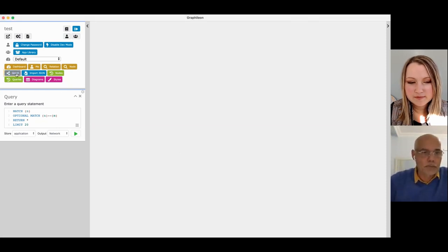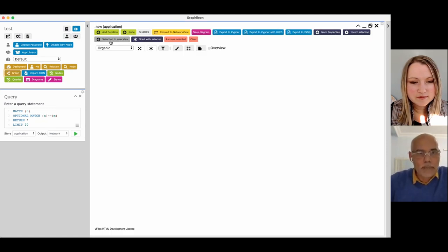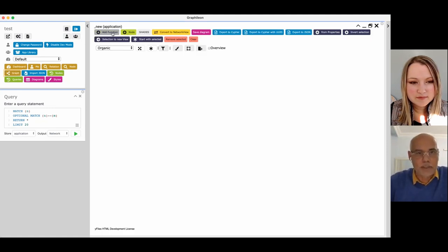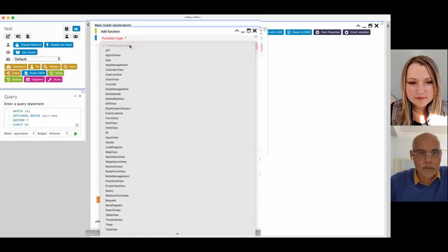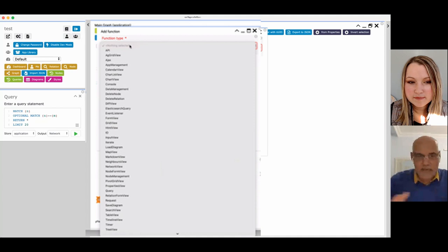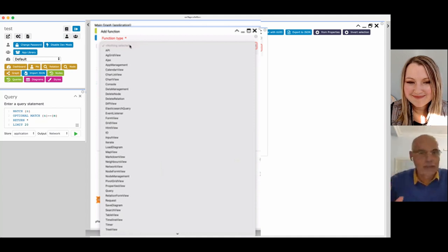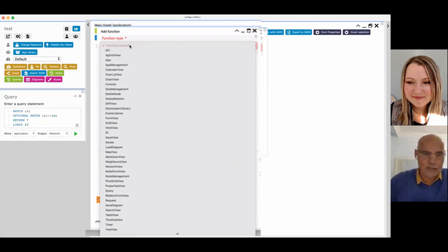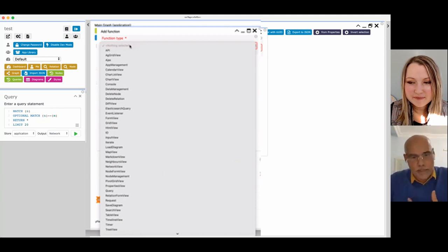We have many types of functions, not just the dashboards or the HTML views. If I start with a blank application, I have here a button that says add function. Now, here you can see all the functions that we have. This is something that we haven't shown to anyone yet, so this is really very new. It will be in one of our next versions. It's still in beta.